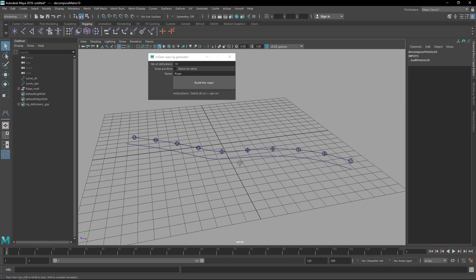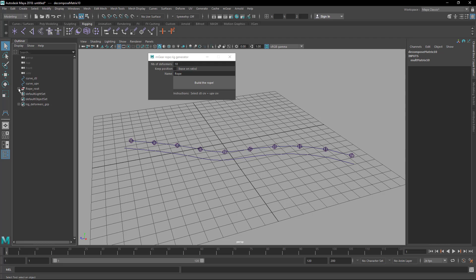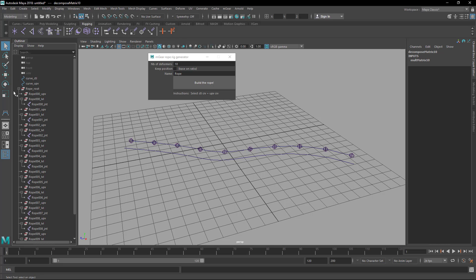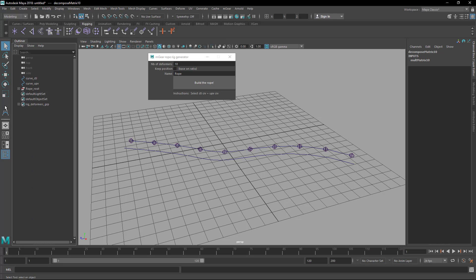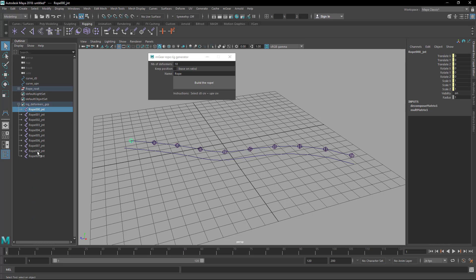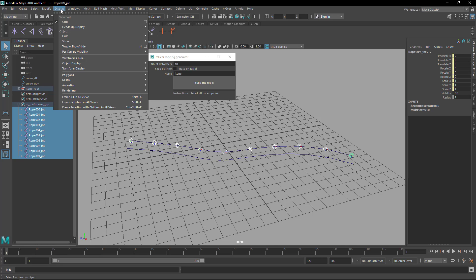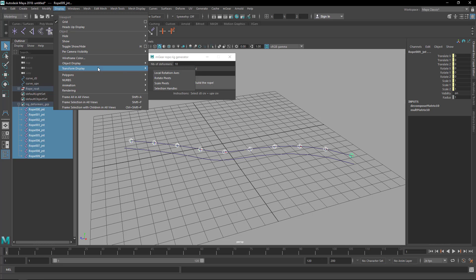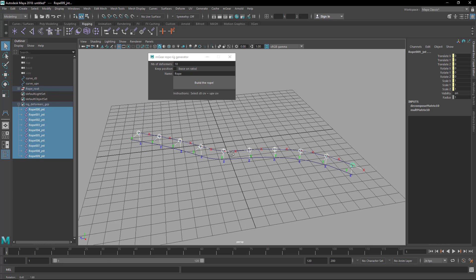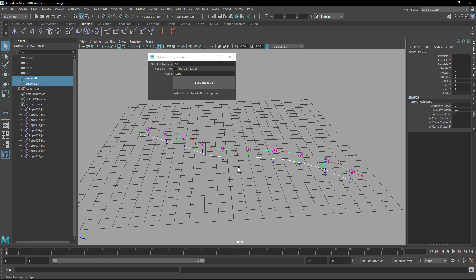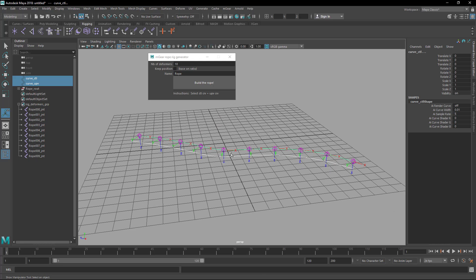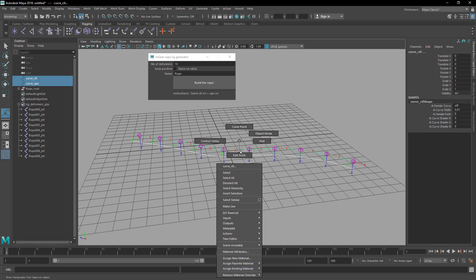This is the rope rig that it creates. If we check the transformations and the local rotation axis, we can see here that we have these two ropes. So now with these in place...